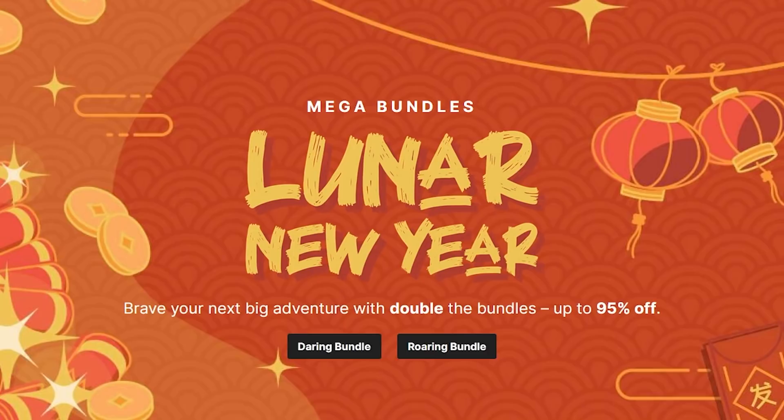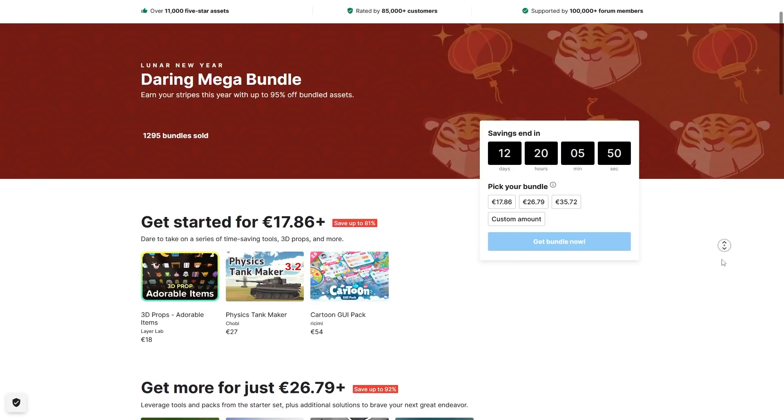Right now you can get a massive discount of 95% off on not just one but actually two Unity Mega Bundles, and these are full of awesome assets.